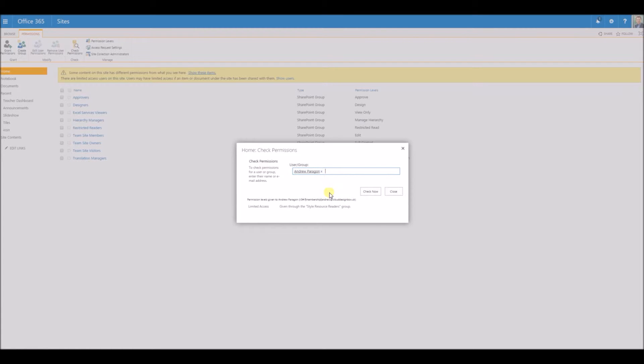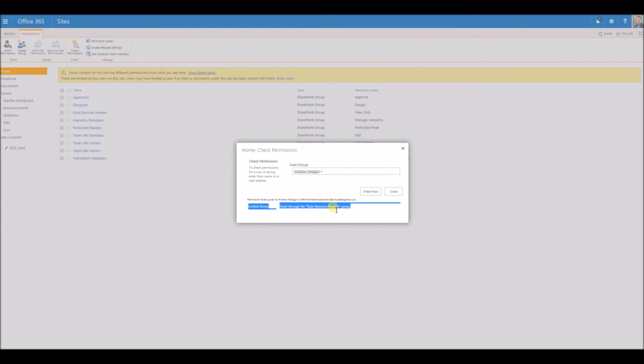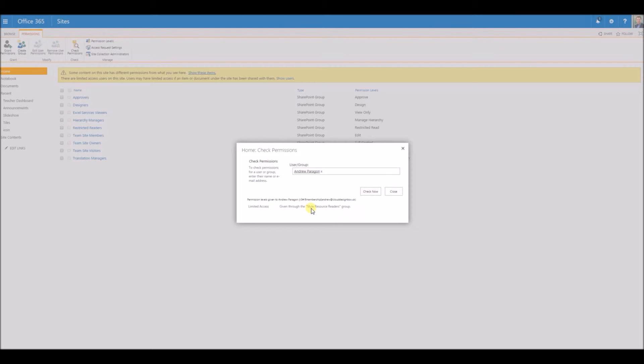This particular user has limited access. He's only got access to the style resource readers group, which means he just has access to things like the styling of the site. He doesn't actually have any read access on the page.